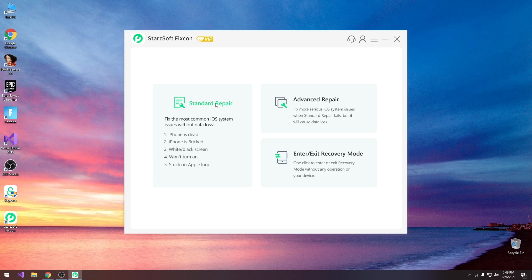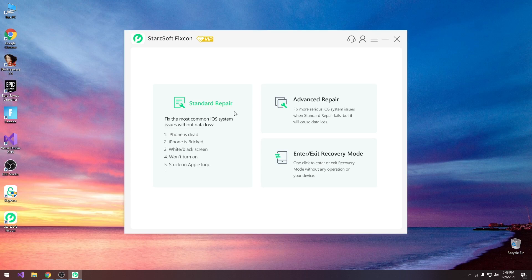It says in here that the standard repair can fix most common iOS systems without data loss. So this is probably what you would want to try in the first place. If you try the advanced repair this one will definitely erase all the data. So if there's a tiny chance that your data can be salvaged you would want to go with the standard repair first.